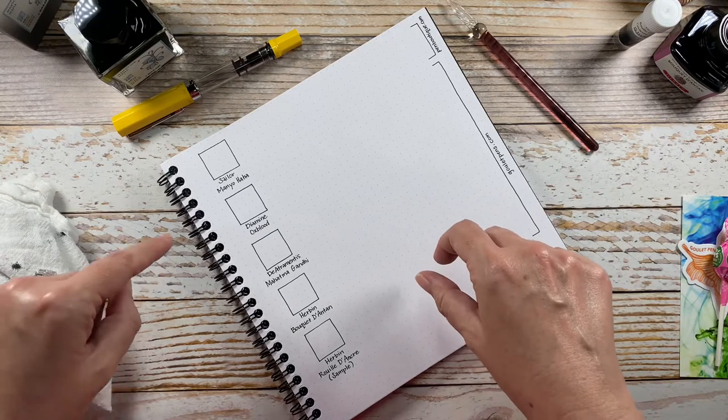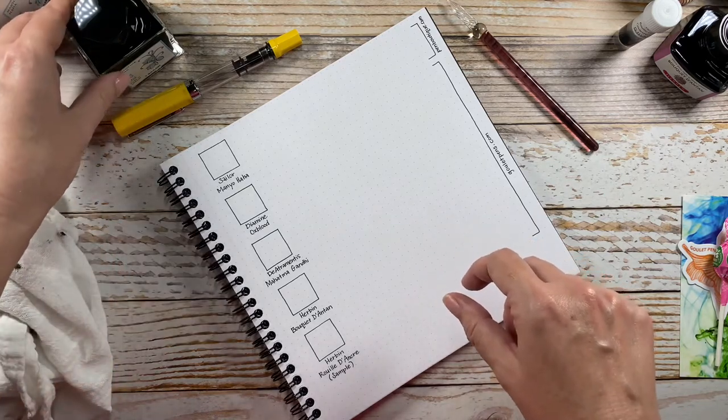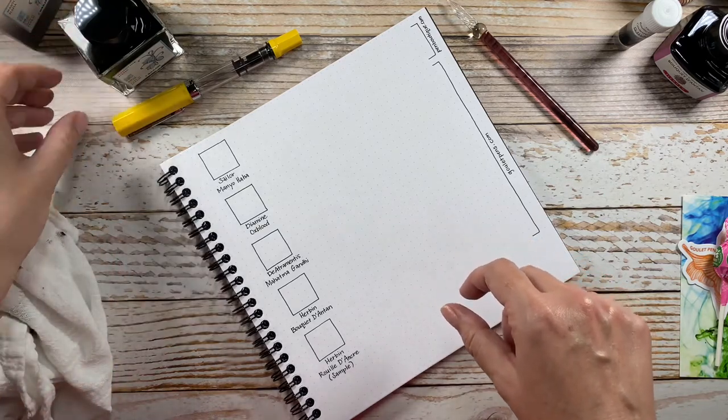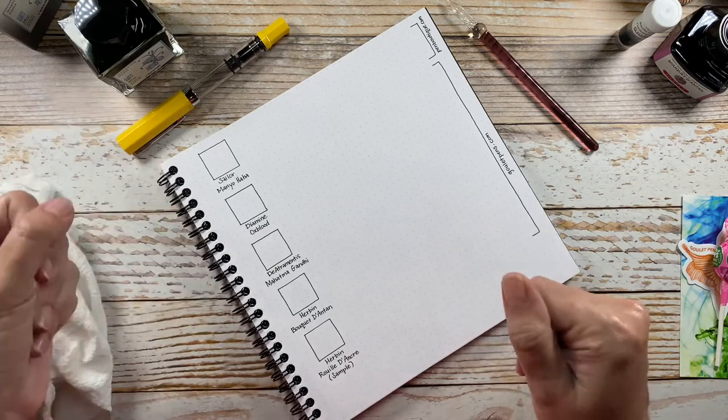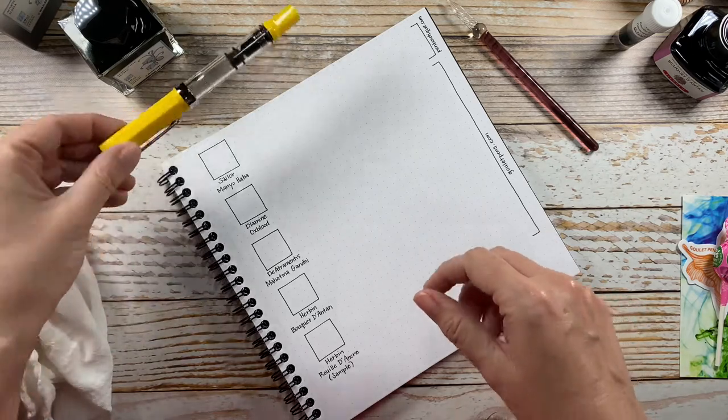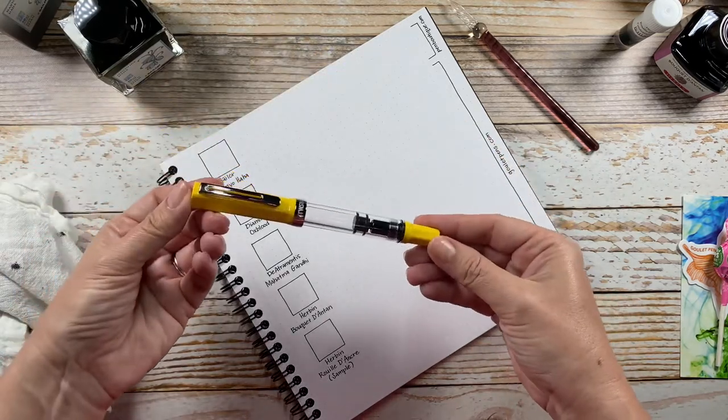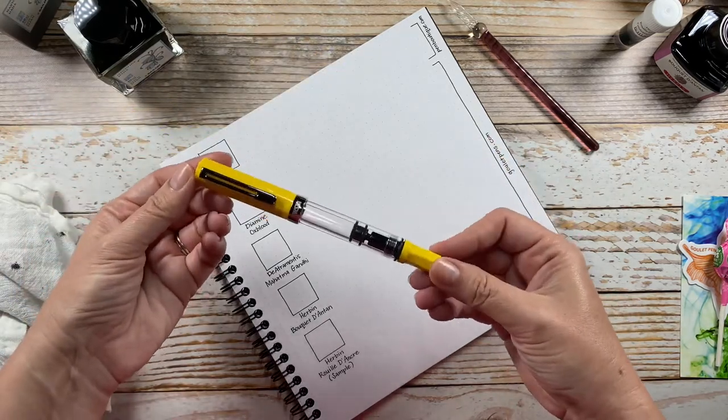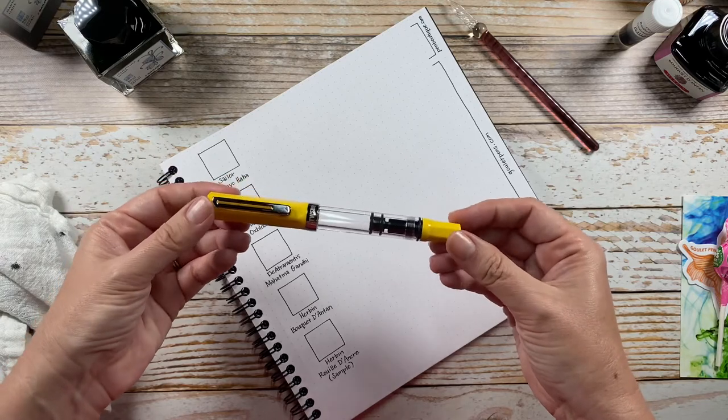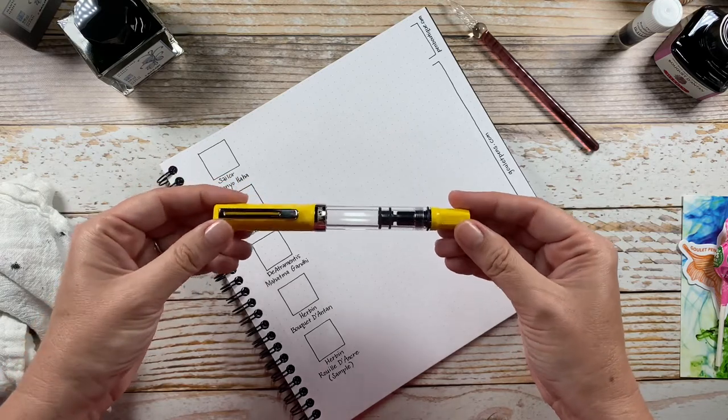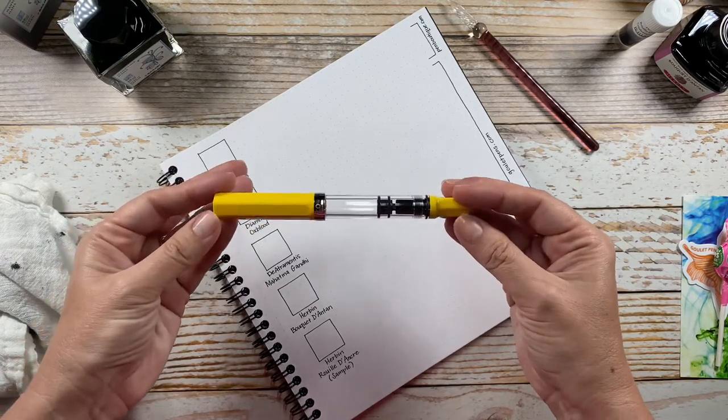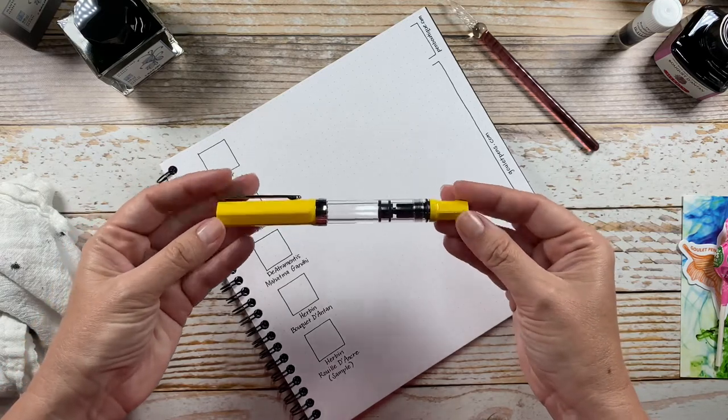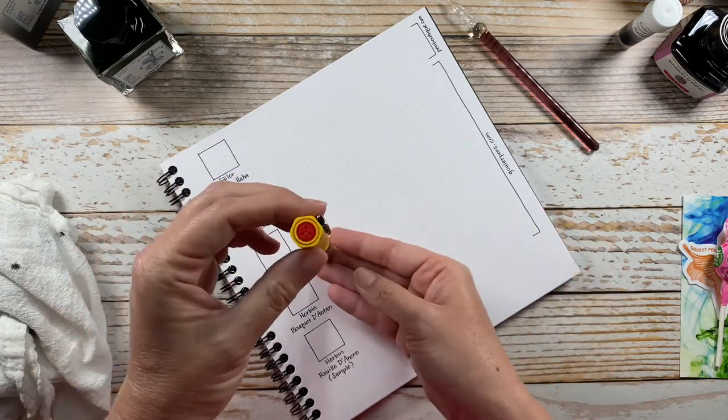The first order came from Pen Boutique, which I've never shopped with before, but their shipping was quick. I also purchased a pen in that order - this is a Twsbi Eco in the yellow.